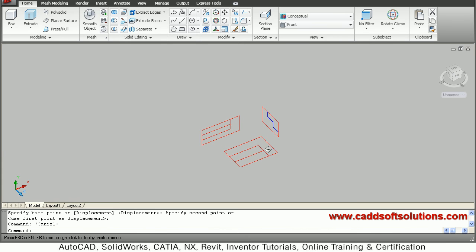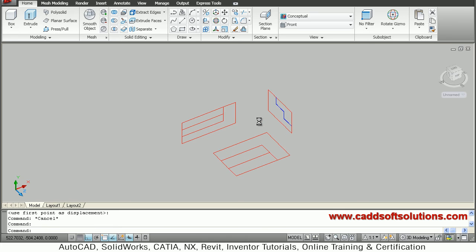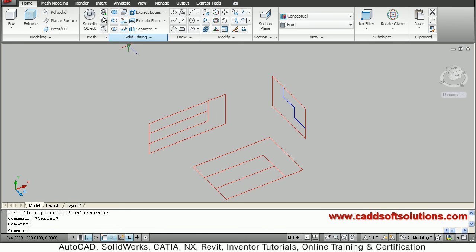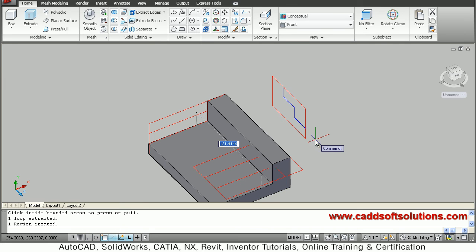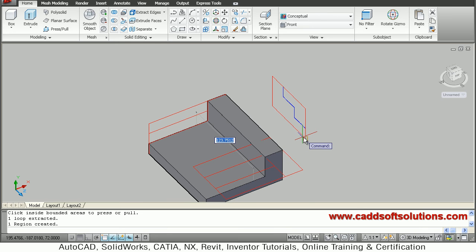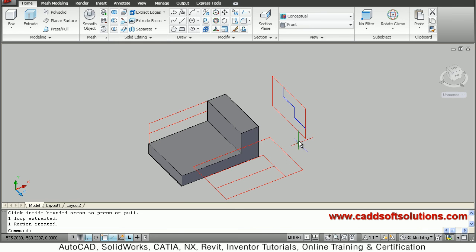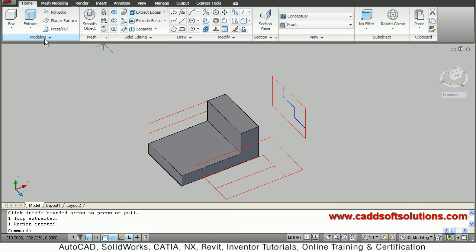Now I'll use press pull. I'll go inside this shape. I want to extrude up to the end of the side view, so I'll click on the end of the side view. It will take that width automatically.